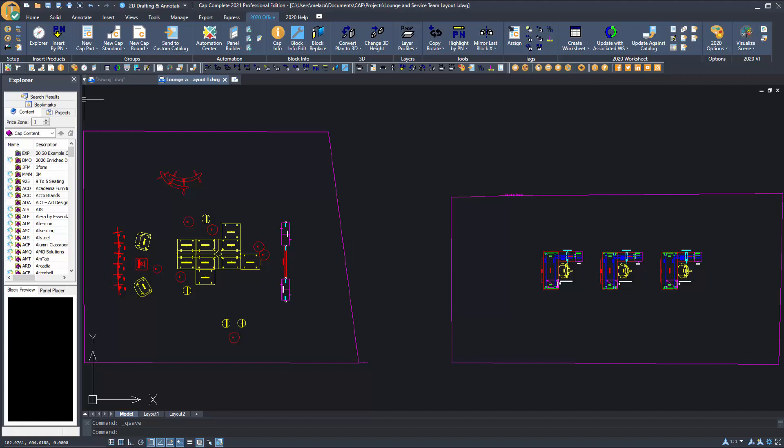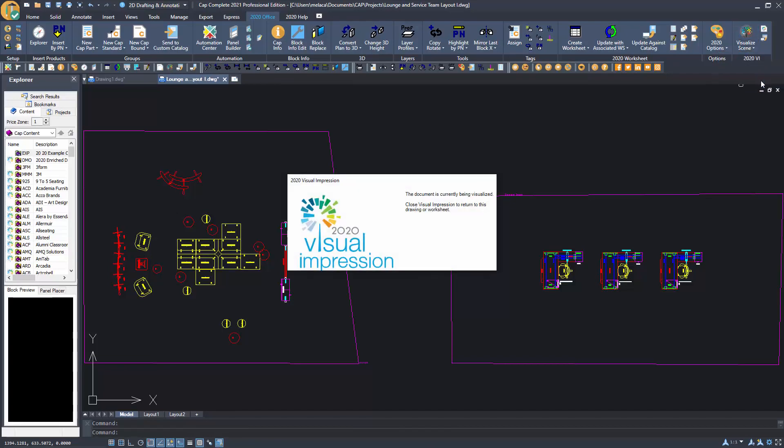I'm going to visualize a different scene from my drawing. This time I'm going to visualize this work area.